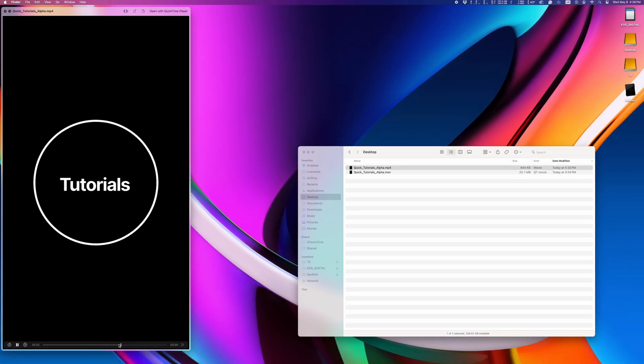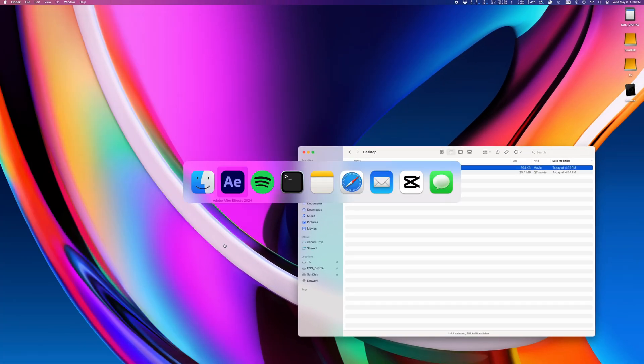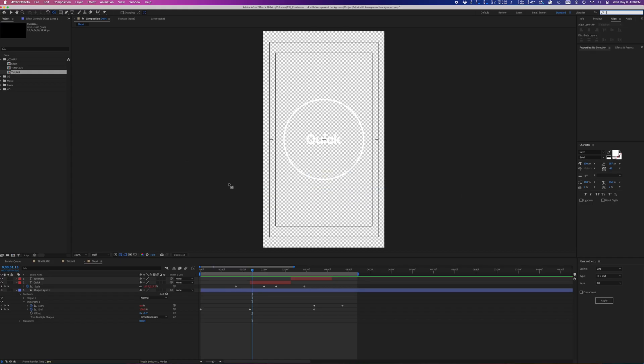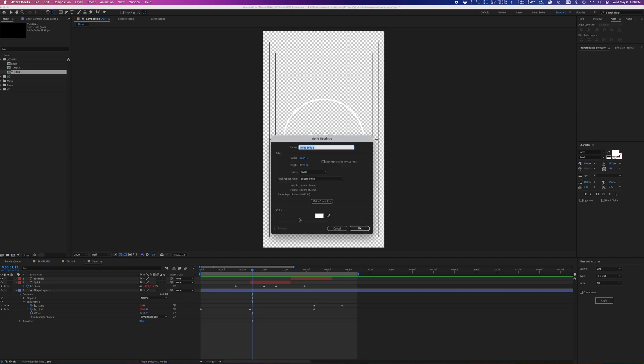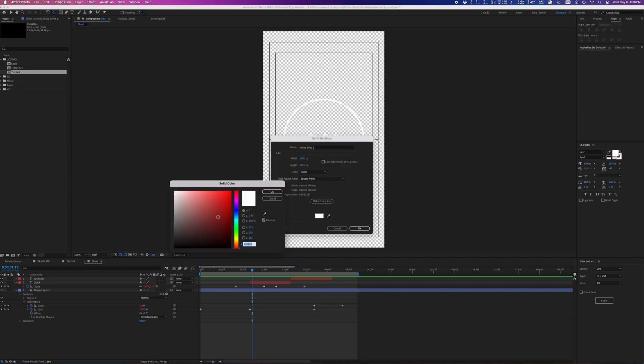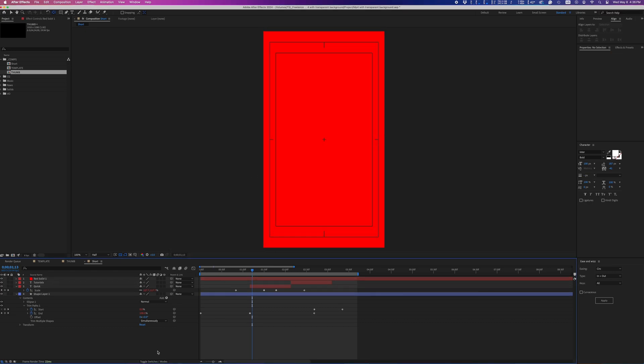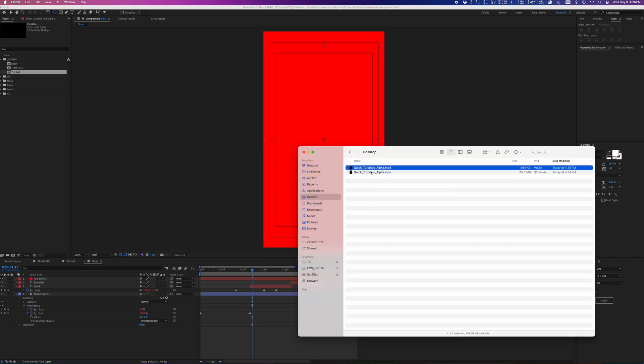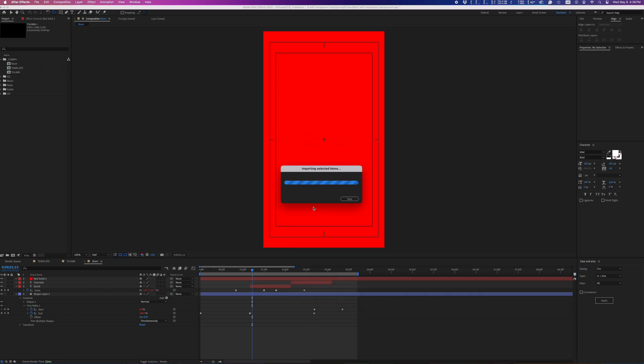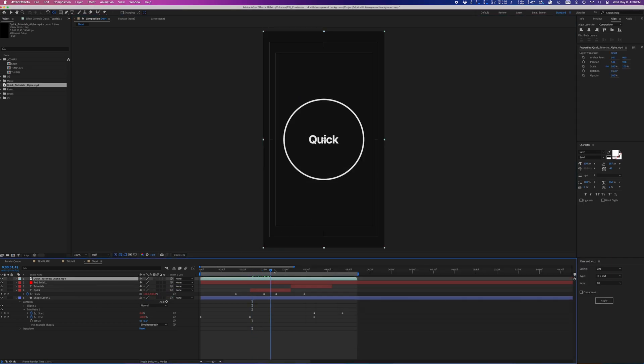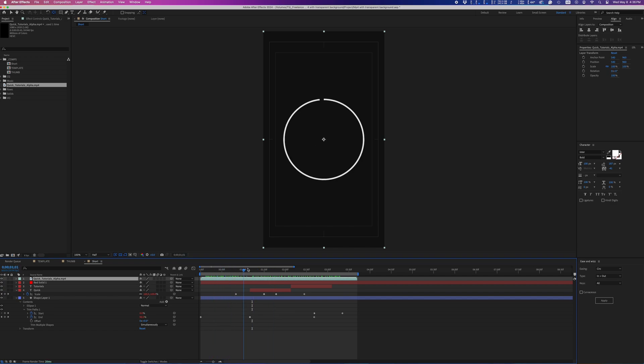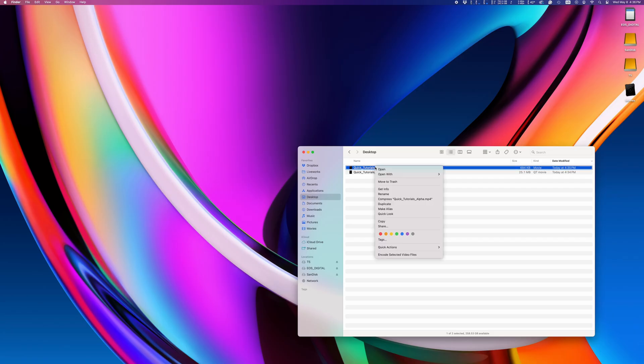Now, MP4 files with a transparent background aren't universally supported by all applications, so if I bring my new MP4 file into Adobe After Effects, for example, it'll look like this. The transparency is there, but not every application knows how to properly read these files.